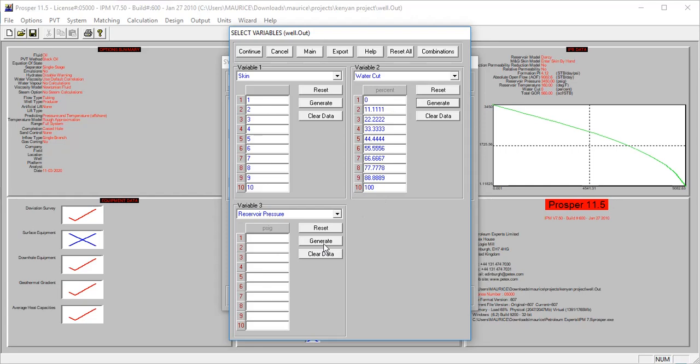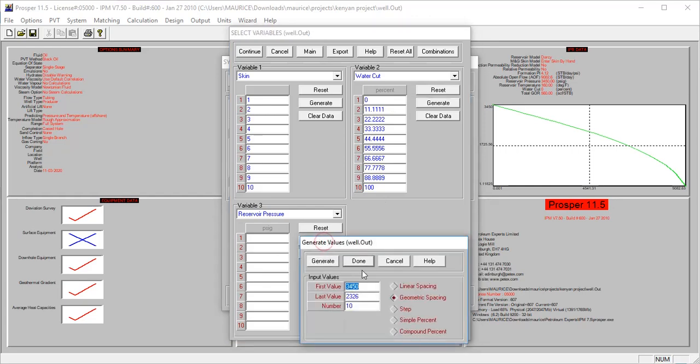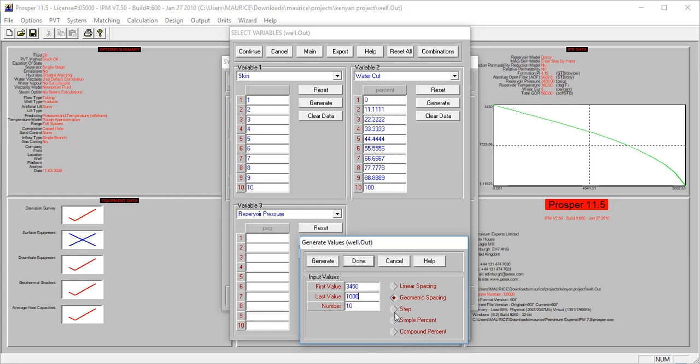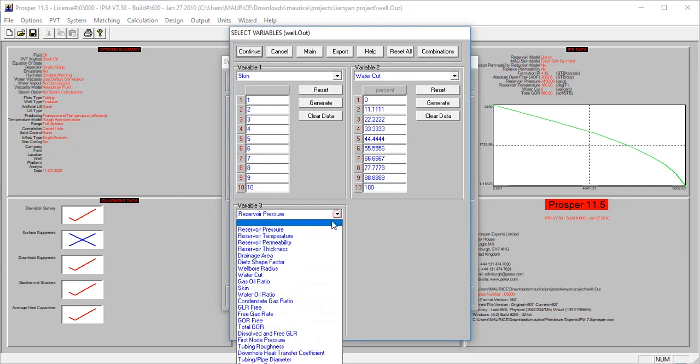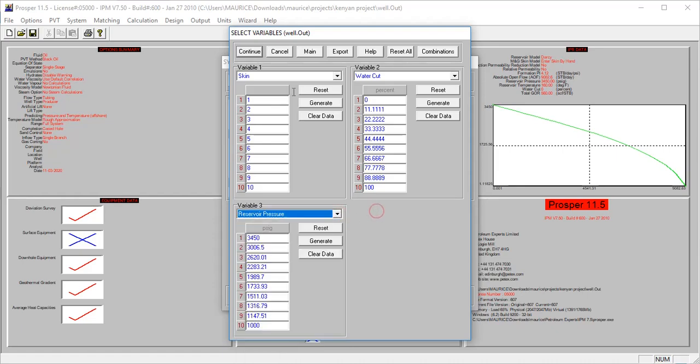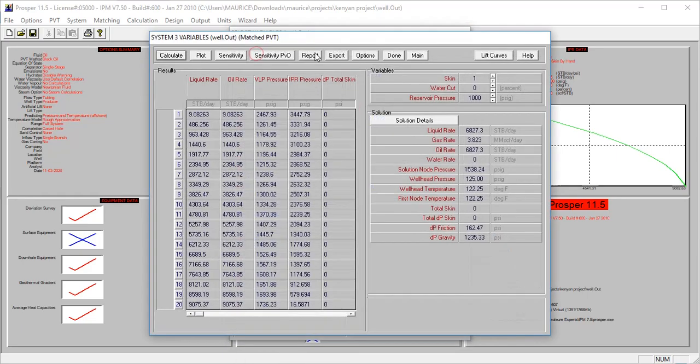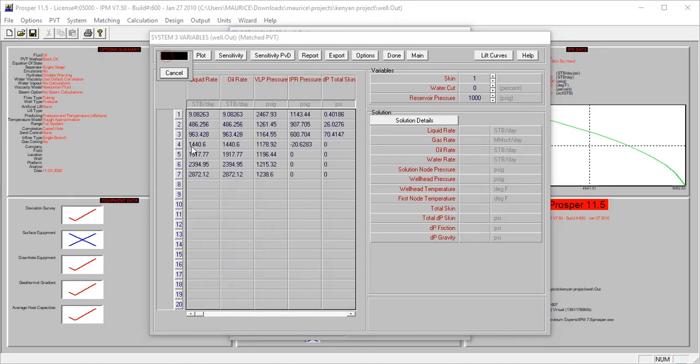Let's look at pressure. The pressure starts at this value. Now what if it reduces to something like 2,000 psi? I'm using geometric spacing because we want to cover a wide range of pressure. Let's not use linear - let's use geometric spacing instead, which is better.